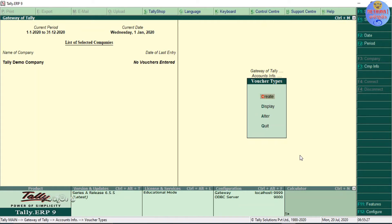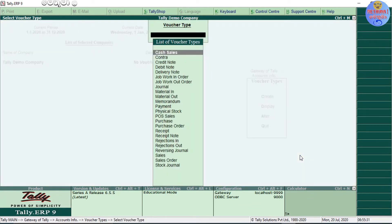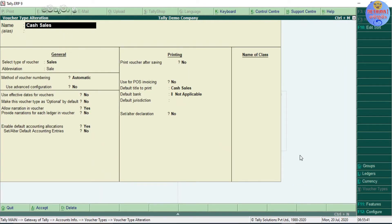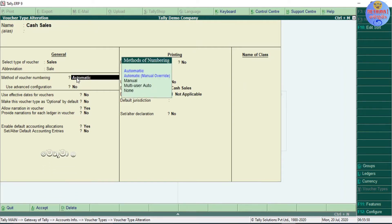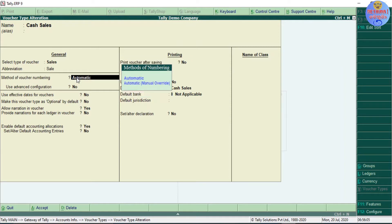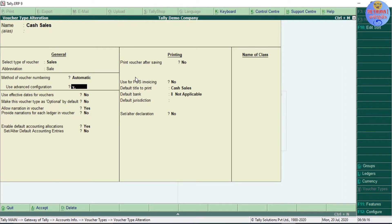This is the new voucher type. This is the cash sales voucher type. This is the new voucher type — you can check the bucket list and you will see the option. Let's see the number series; we will type in the advanced configuration.